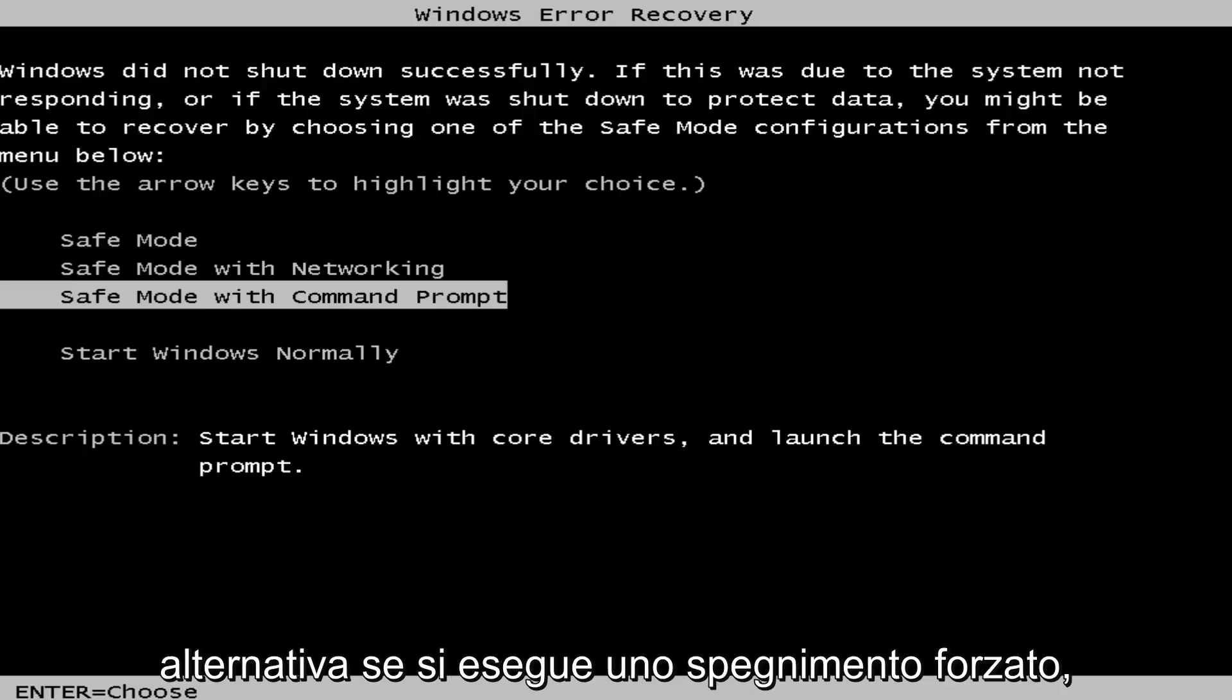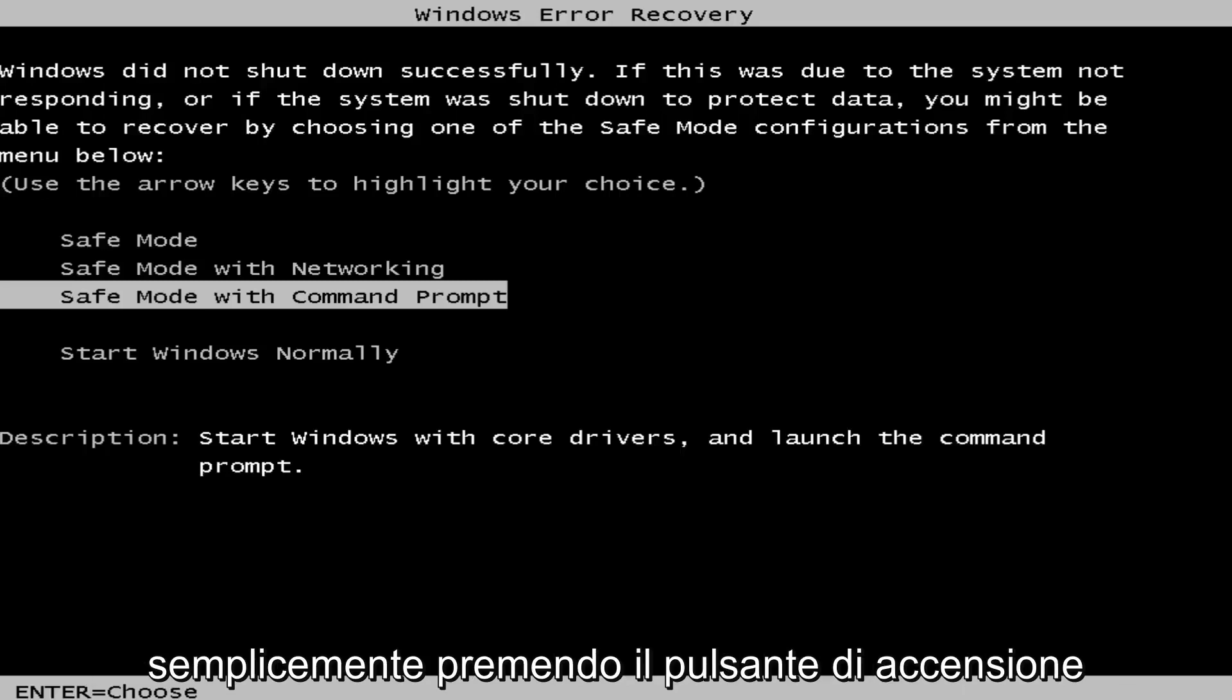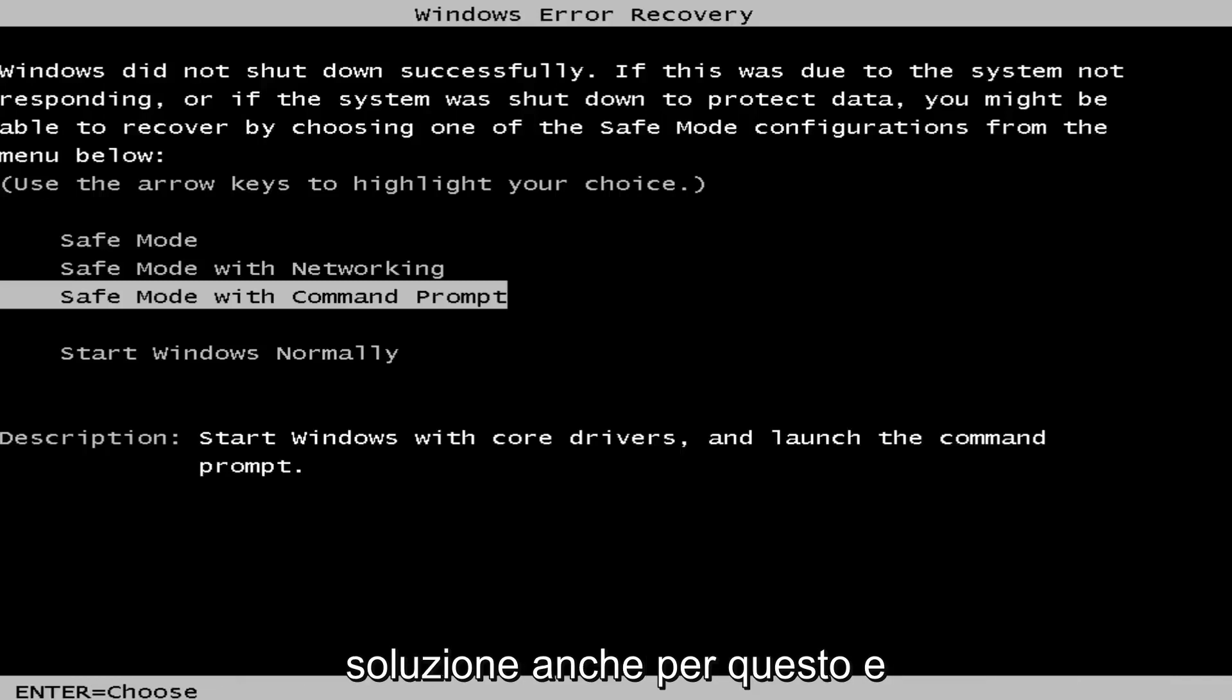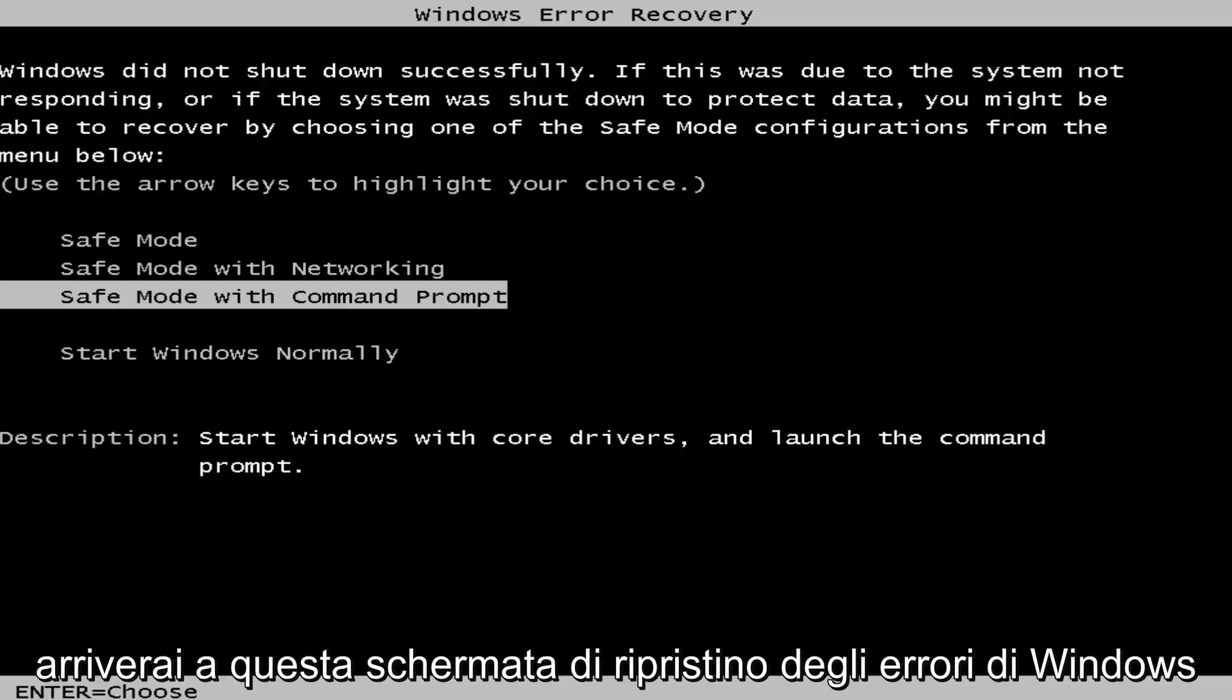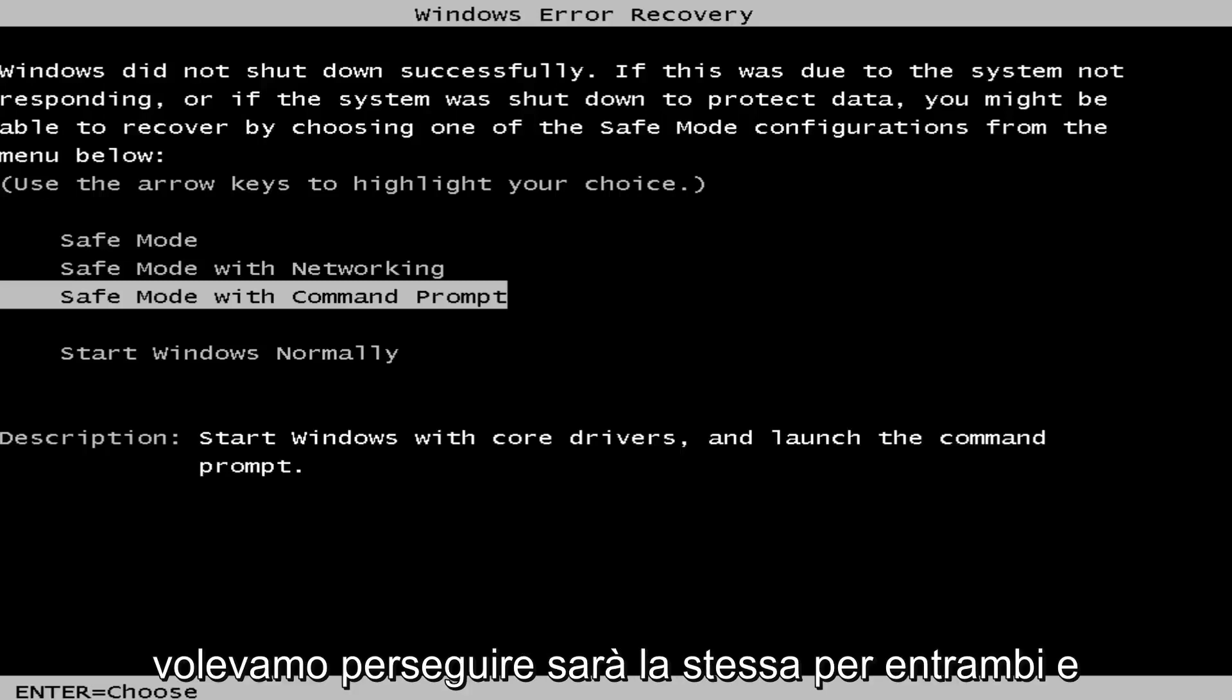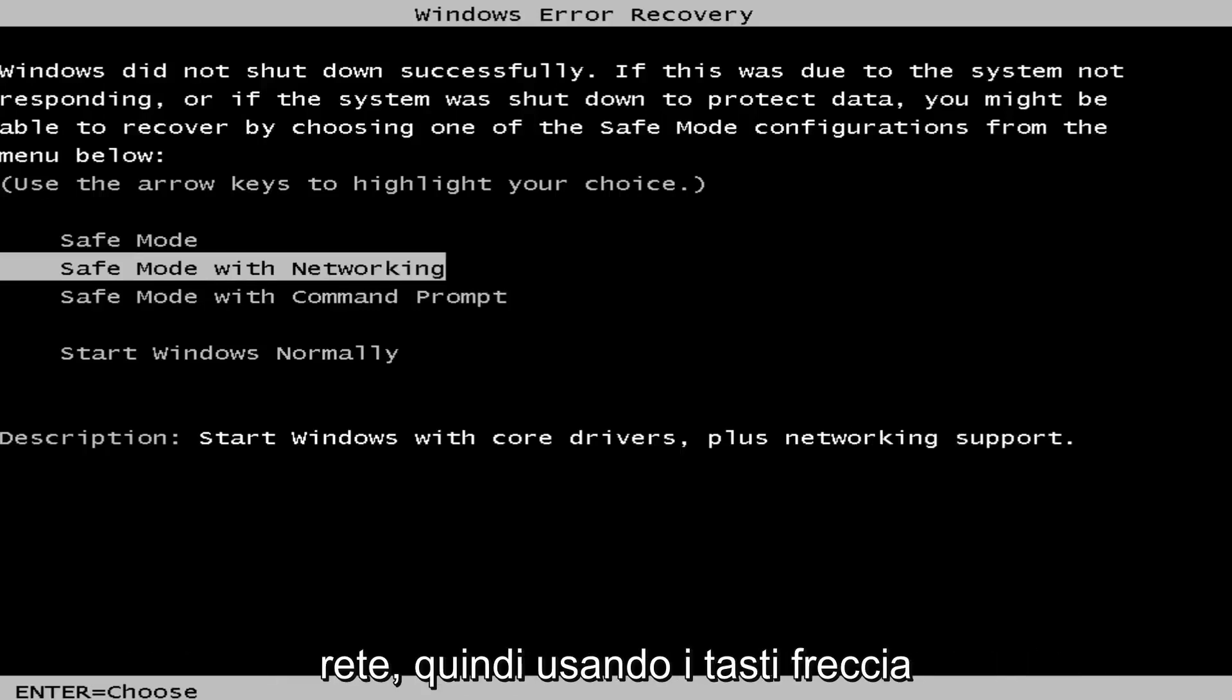Alternatively, if you do a hard power off, so if you just turn the power off by pushing the power button until the computer goes black, that's a workaround as well. You'll get to this Windows error recovery screen and the option we want to pursue is safe mode with networking.